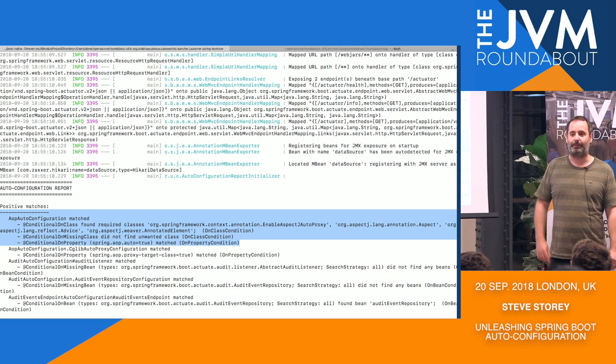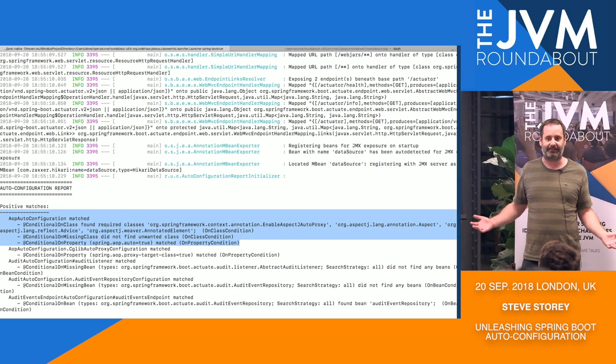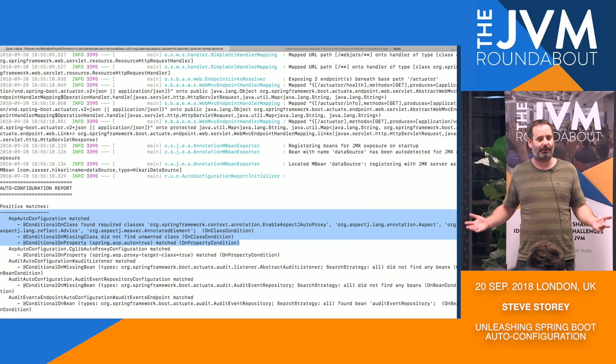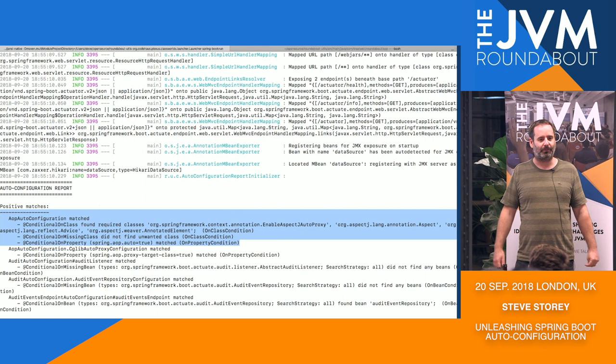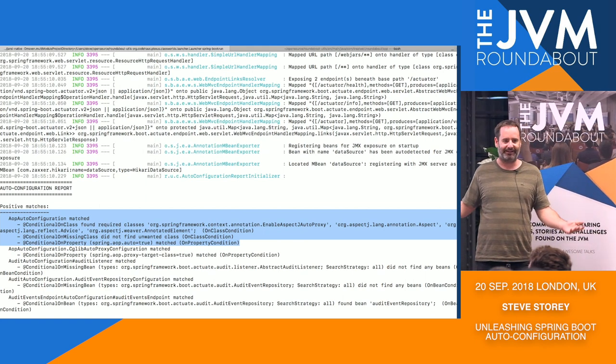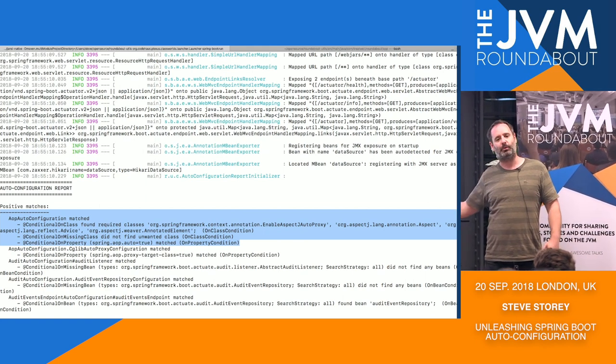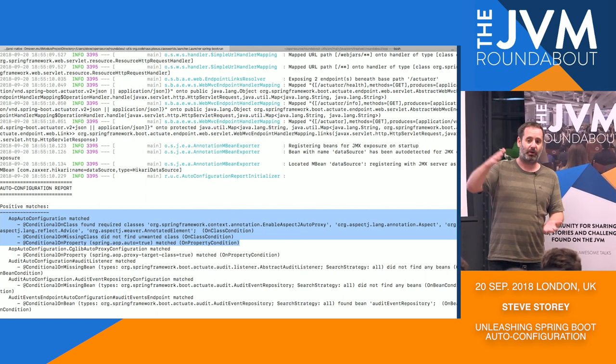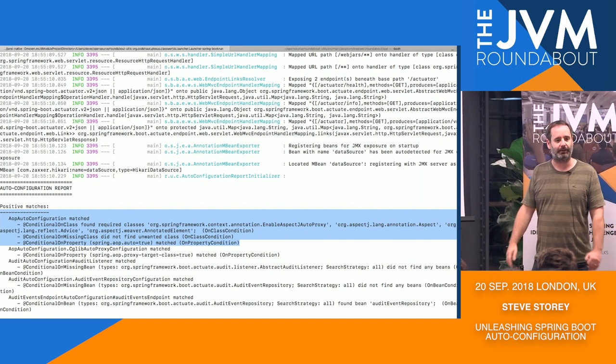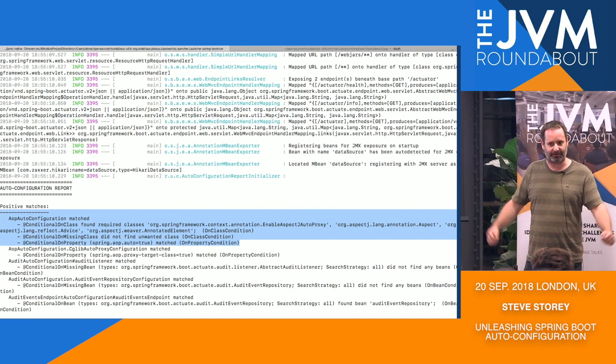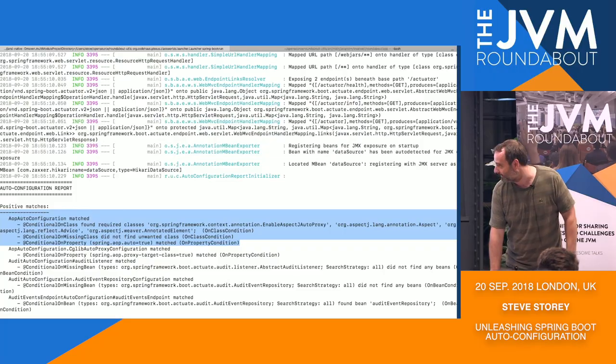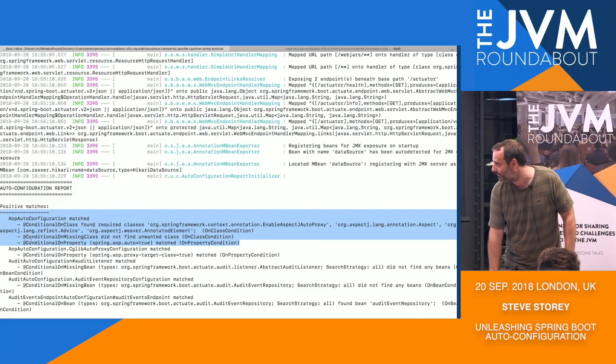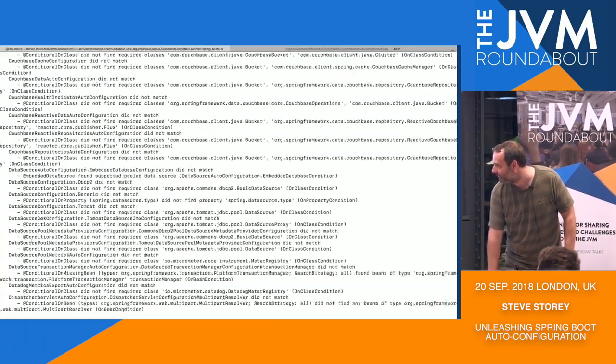This can be useful, particularly if your application fails to start up with a somewhat cryptic error message and you're wondering, well, why do I have to provide a JDBC URL? I didn't want that. But with the report, you ought to be able to then work out why Spring has decided it thinks you should have one of these things.